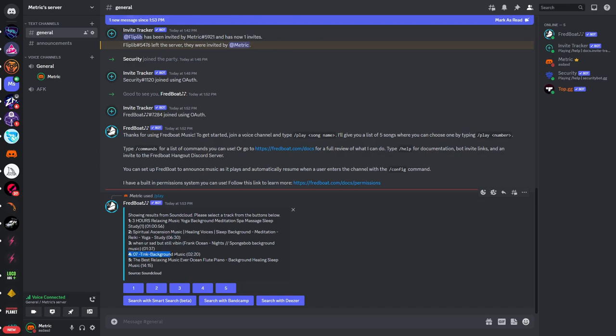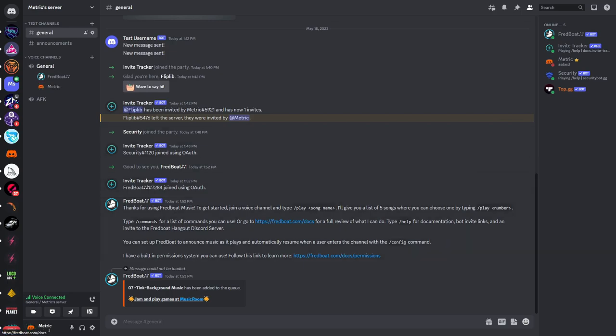Now I will select number four so I will click on that and you can see the bot has just joined and is starting to play the music.